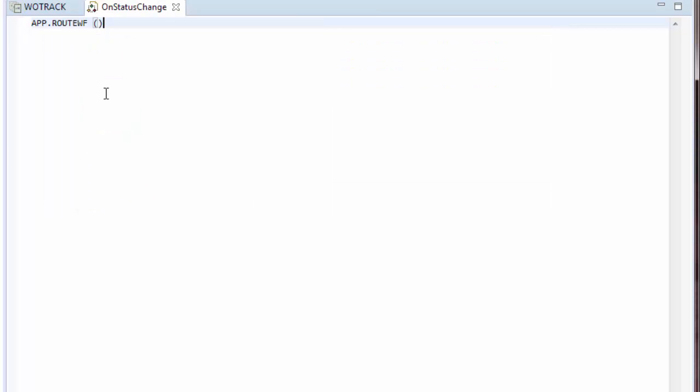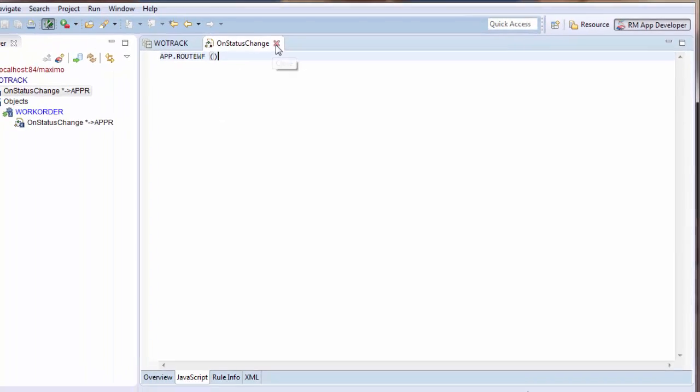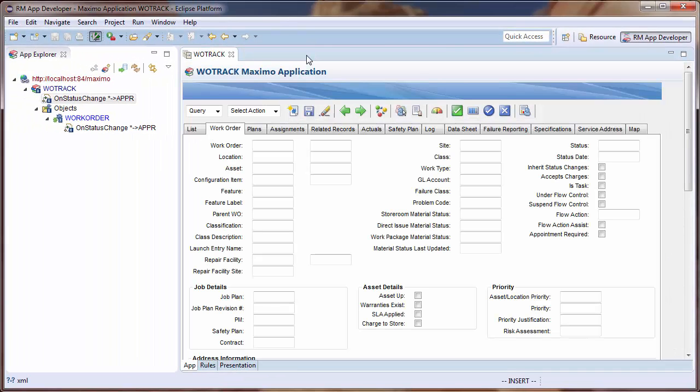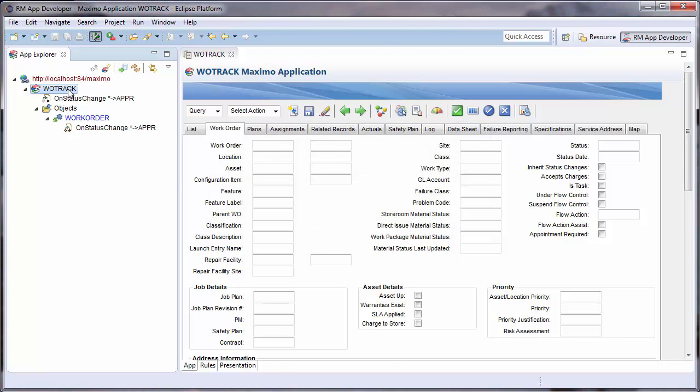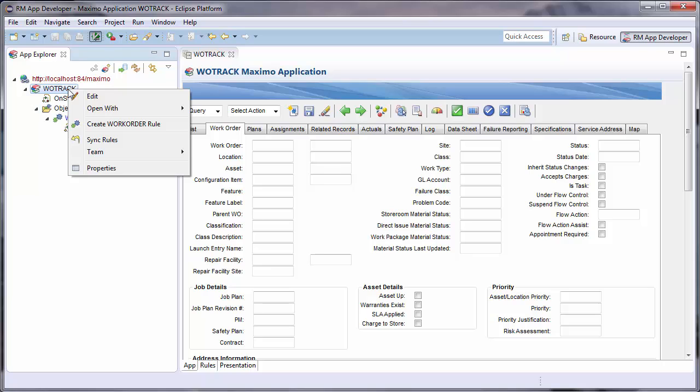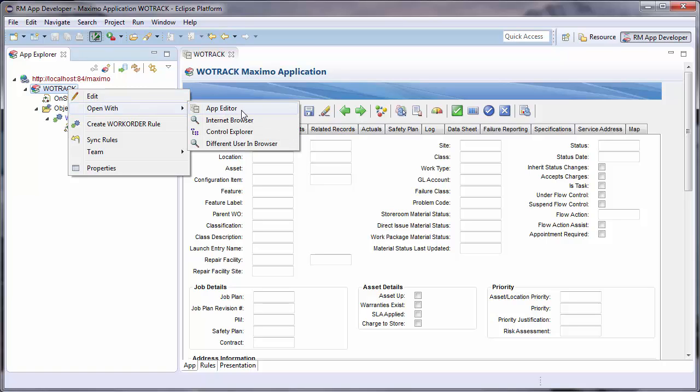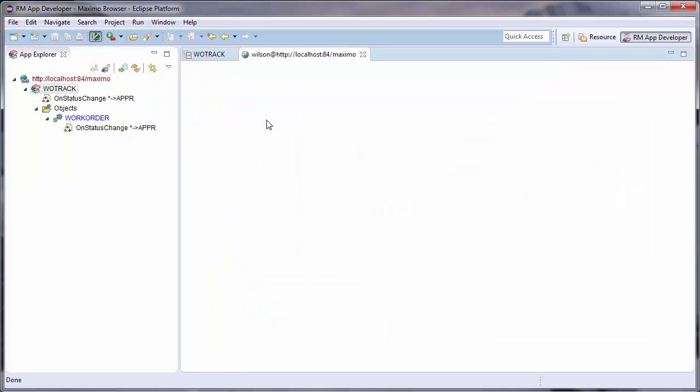I will commit my new rule and verify it works correctly. To quickly navigate to the Work Order Tracking application in a browser, I right-click the WoTrack item in the App Explorer and select the Open with Internet Browser option.